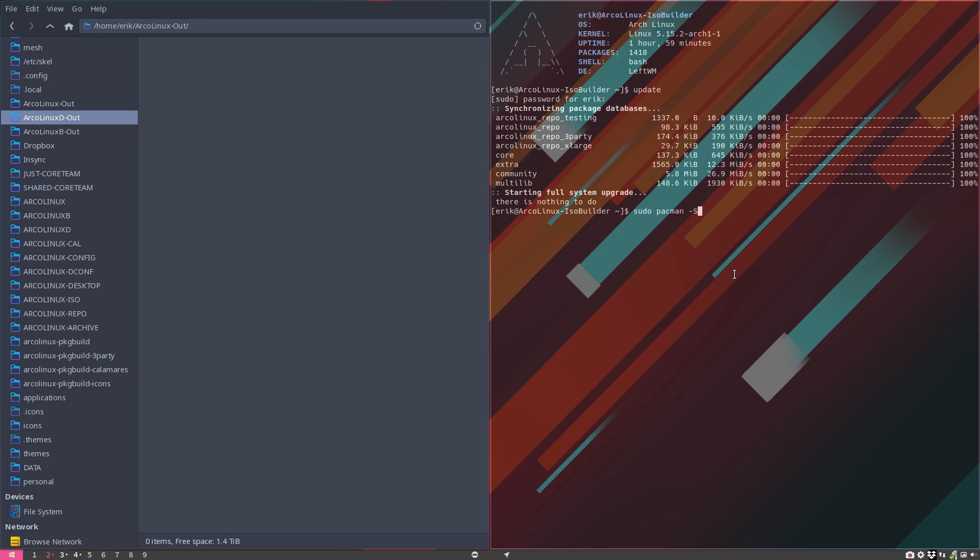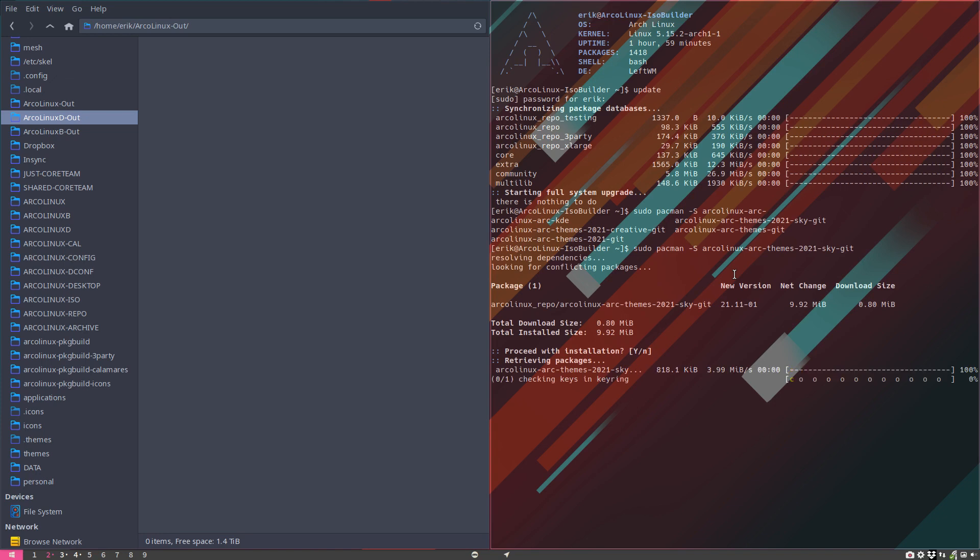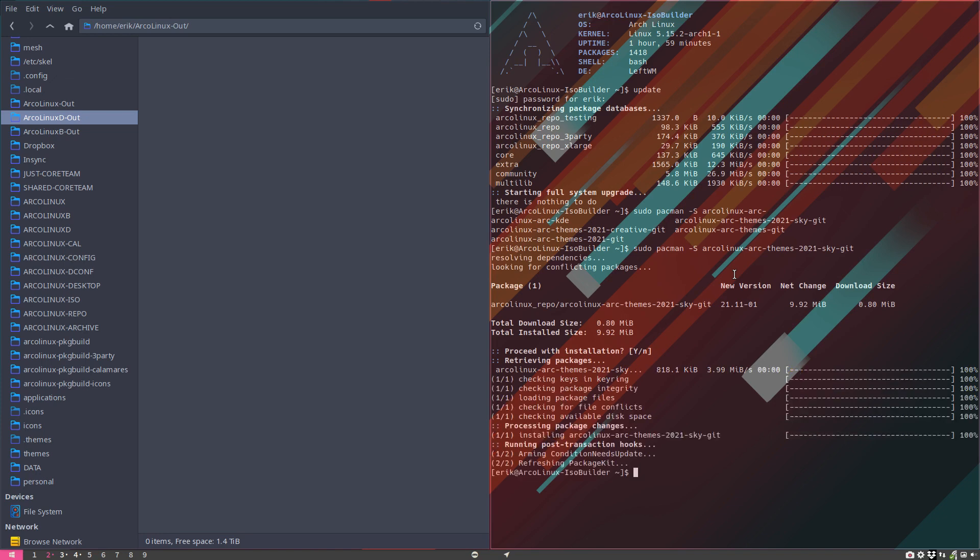The pacman -S arcolinux-arc, we have the arc-themes-2021-sky. Had to give it a name, right? 2021 Sky is actually just the blue one, and I'll keep adding things to it.